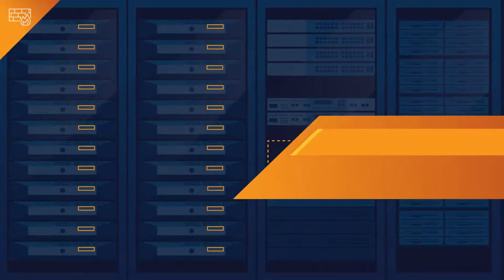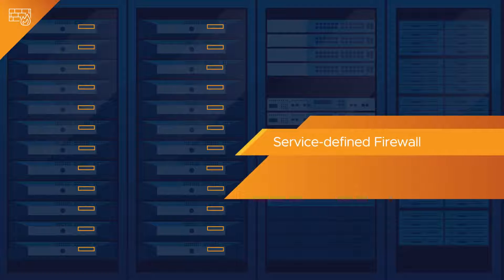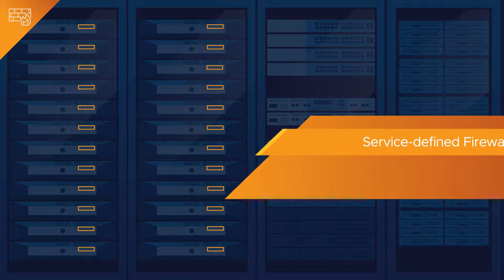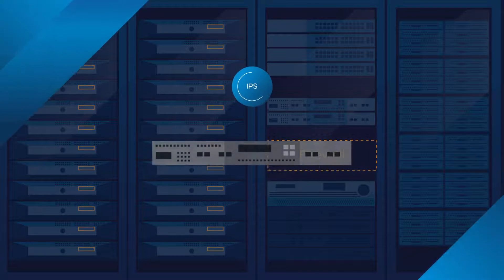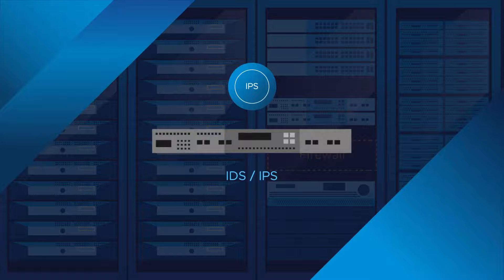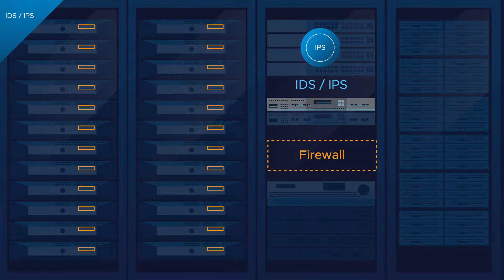That's what we've done with the NSX Service Defined Firewall. The same approach can be applied to IDS IPS.